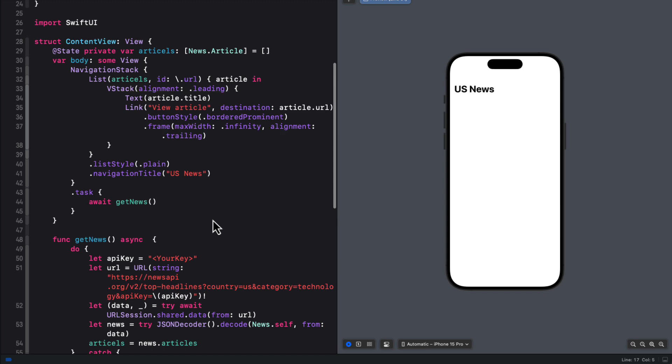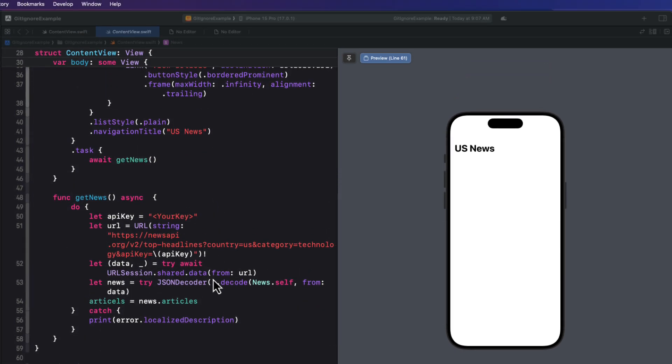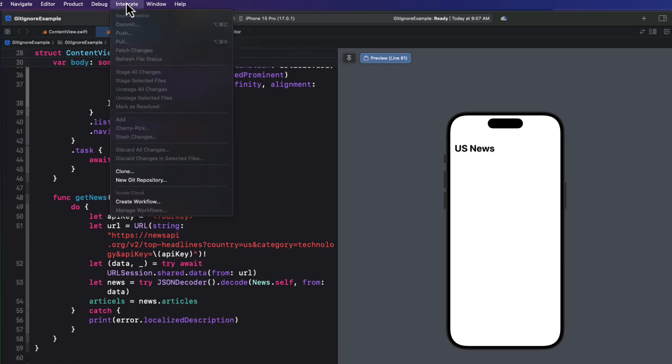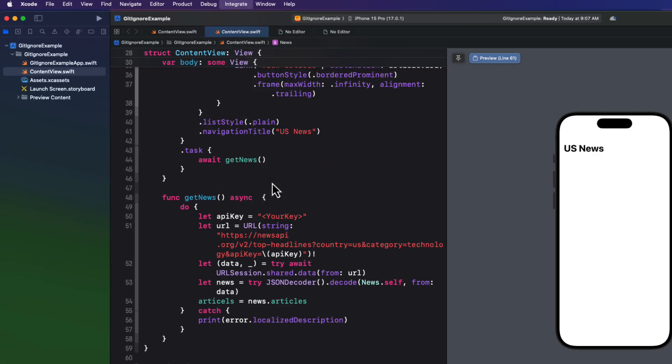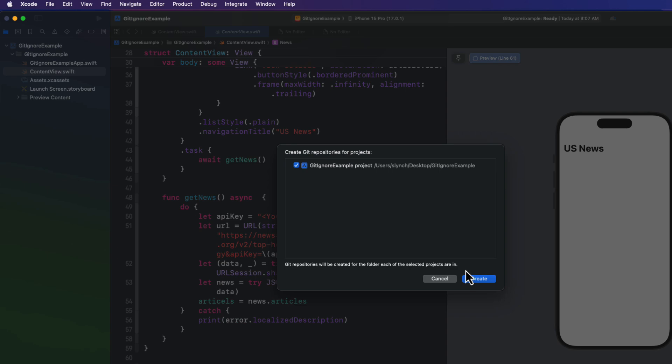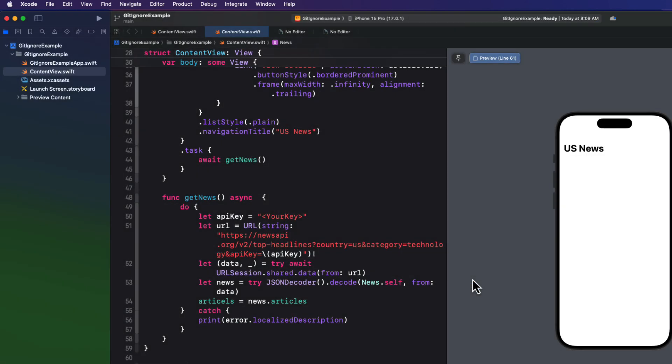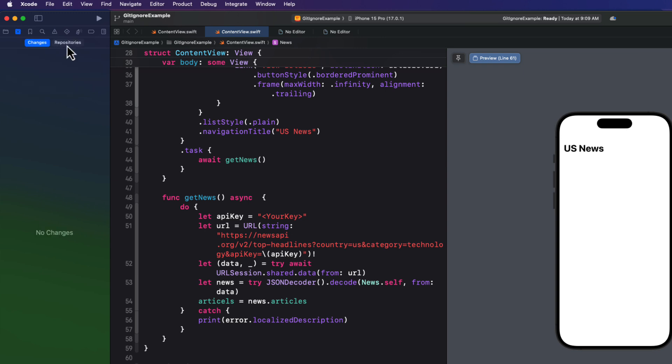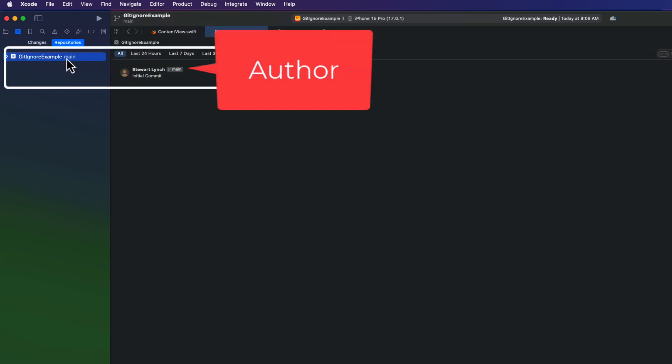Now currently this project is not under source control. So as we learned, we can do that by choosing New Git Repository from the Integrate menu. And then also as we learned, this will add, stage, and commit all files to the project as an initial commit.